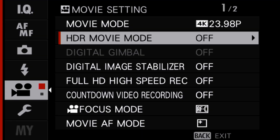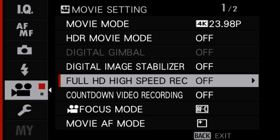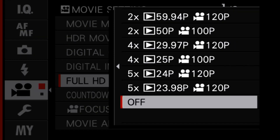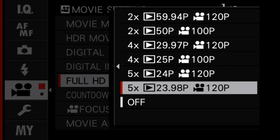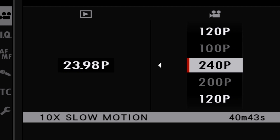Then go into the movie menu and find full HD high-speed recording. Try to match the frame rate to the existing video you've already shot. This will make editing much easier. Use the menu to find the comparable frame rate.